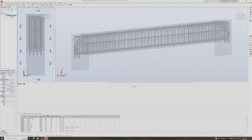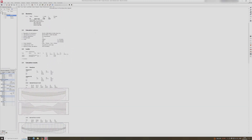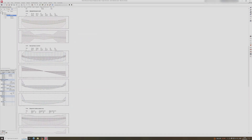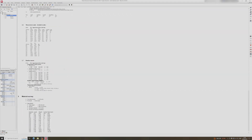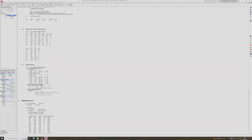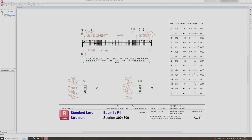That pretty much sums up reinforced concrete beam design in Robot Structural Analysis. Moving on to the beam note tab — this is the typical report you can get, showing all the bending moment envelopes, shear forces, and cracking calculations to check. You can also create drawings by clicking the button, though it's typically best to detail on your own.